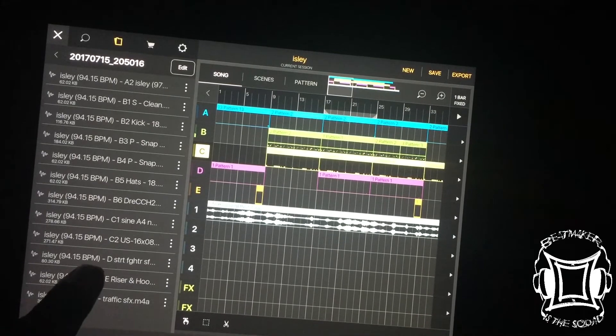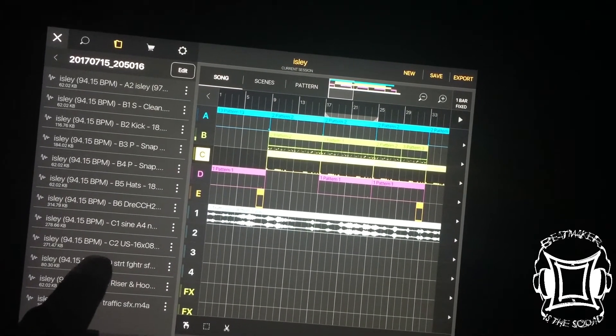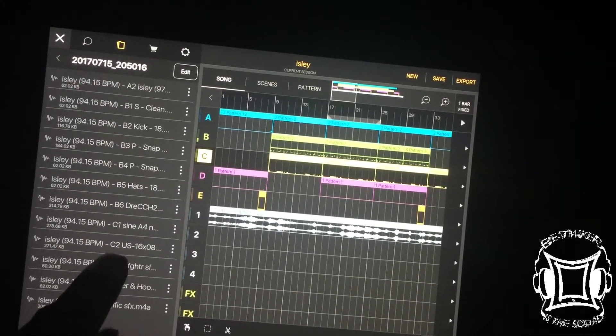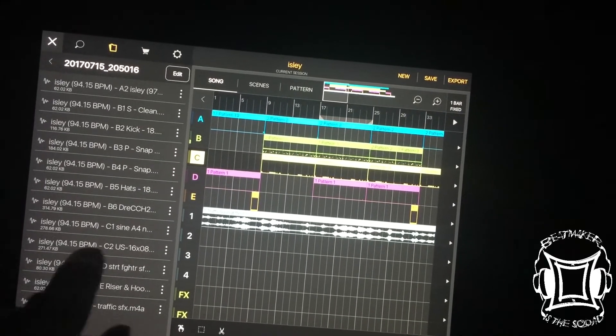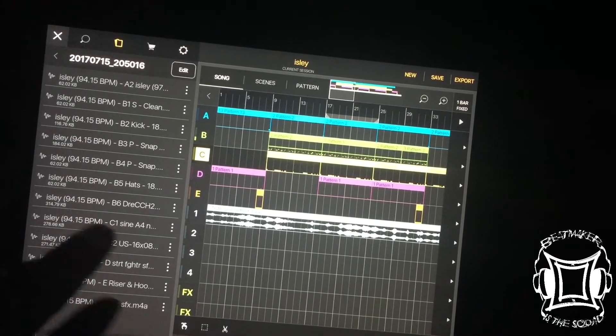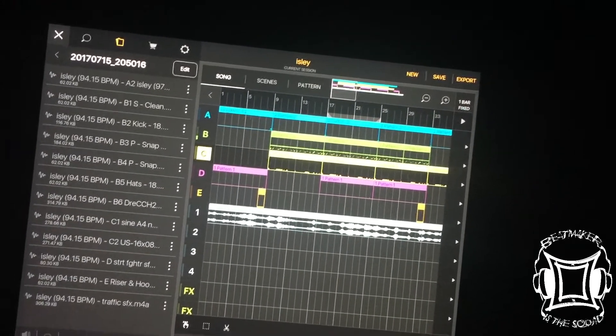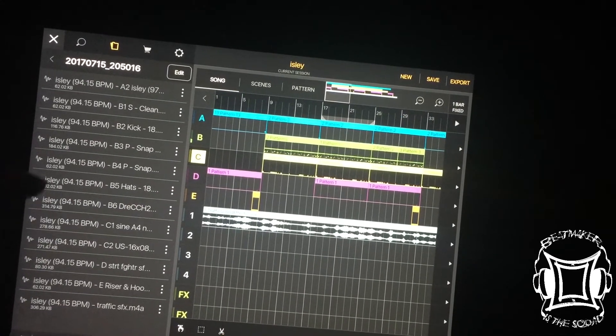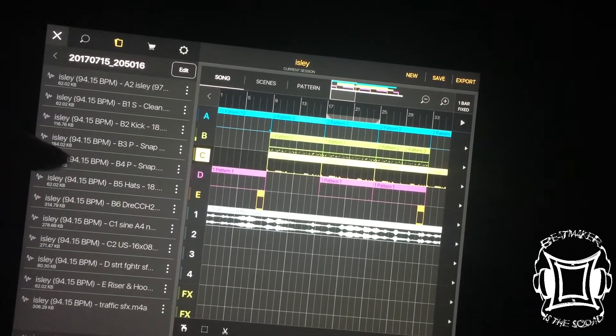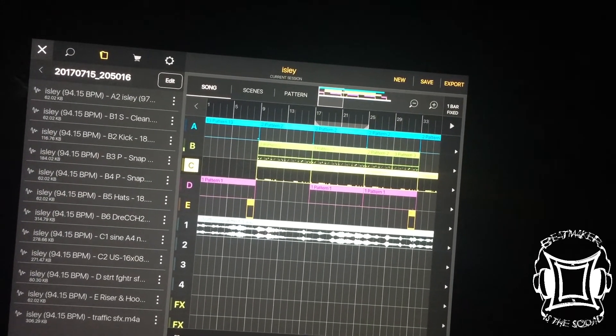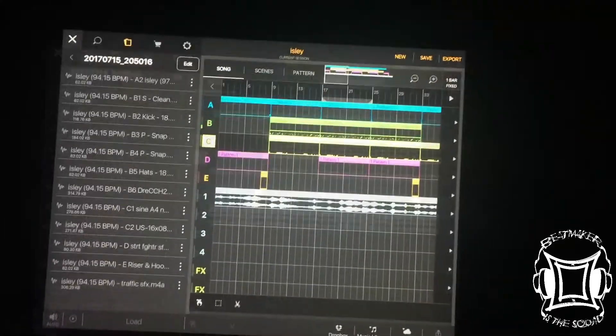There's the traffic. There's a riser, street fighter. Not sure what that is. Oh, that's the filtered bass, the sine wave, the sub bass, a hi-hat, another hi-hat, a snap, a kick, a snare, and a main sample.